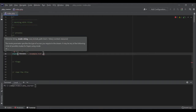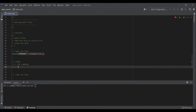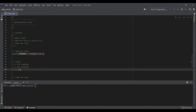The most common flags are R for reading, W for writing, and A for appending. If I open the file for reading I cannot write to it. If I open it for writing, all previous data will be removed and the new data will be written. If I open it for appending, the previous data stays and the new data is added at the end.